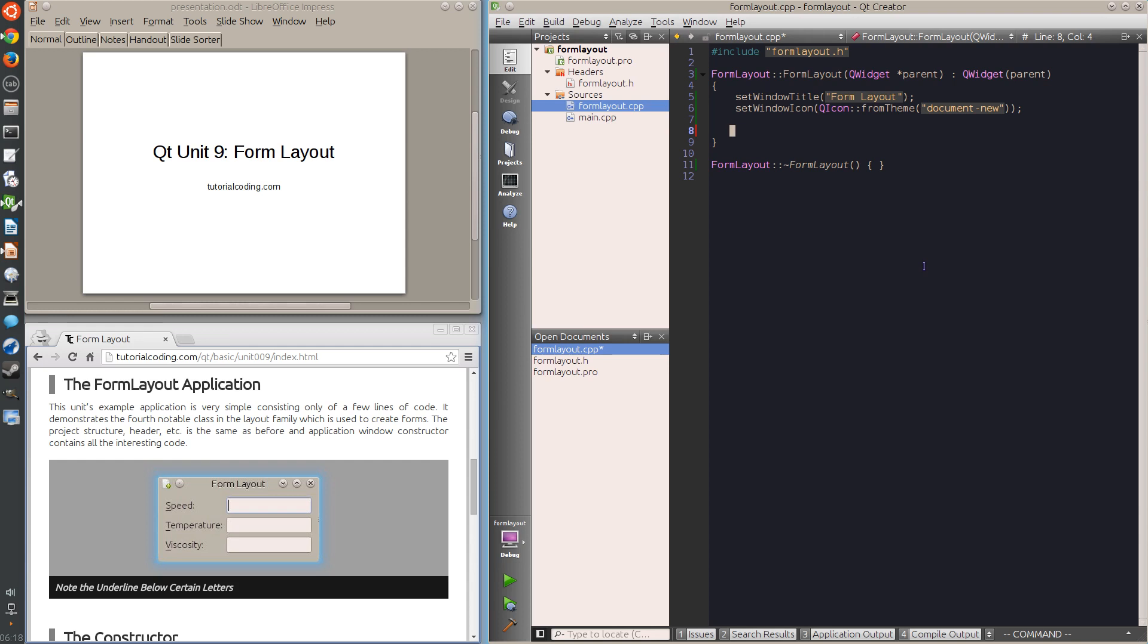This is a specialized layout that is meant to quickly create forms consisting of labels on the left side and input fields on the right.